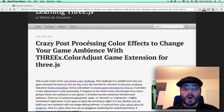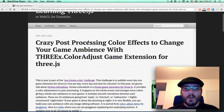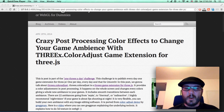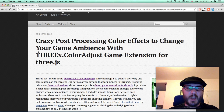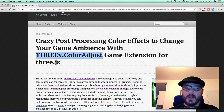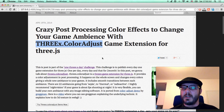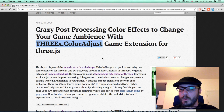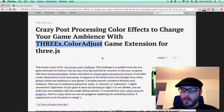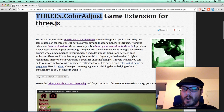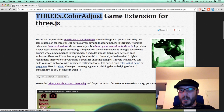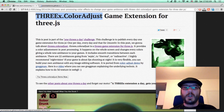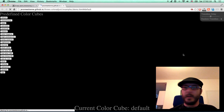Today we're gonna talk about the 3x color game extension. This extension is interesting because it adds colors to your game. You can change the screen paste color without any issue. Let me show you that.